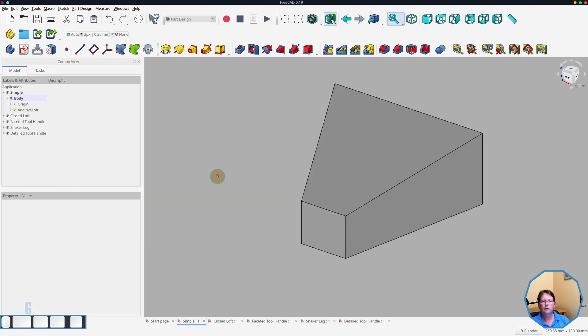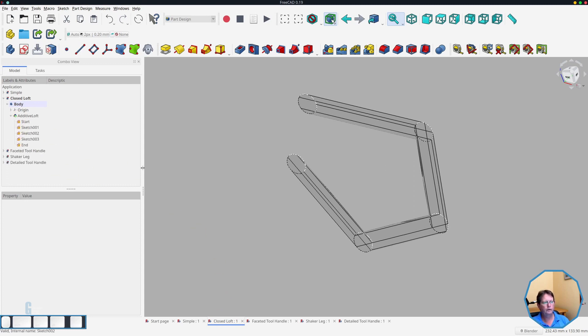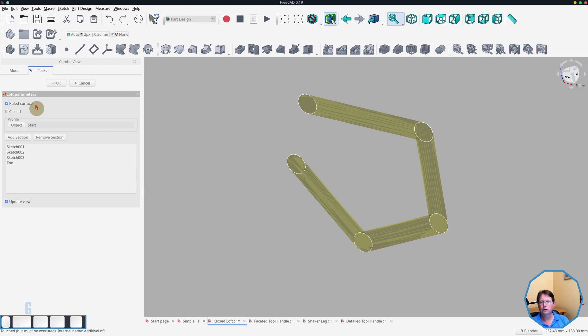Let's have a look at the loft options before I move on to some practical examples. I have created another model which shows the effects of the options far better than this one does. So you can see with this model, I have five sketches that I have added to a loft. The ruled surface option has been enabled on this loft. What that does is it toggles between straight edges and curved edges.